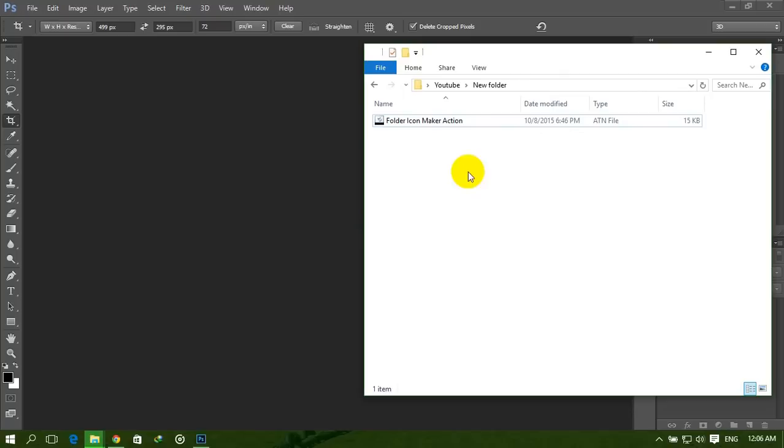So let's see how we can use this action for making our folder icon. At first, you need to download this action. I'll give the download link in the description of this video. So download and then extract the file. After extracting, you get a file named Folder Icon Maker Action.